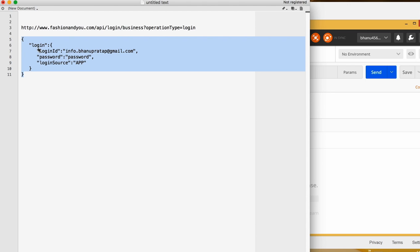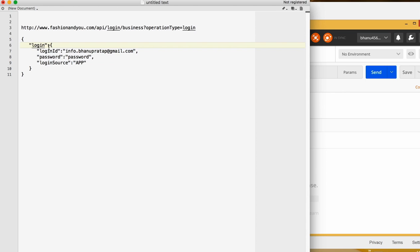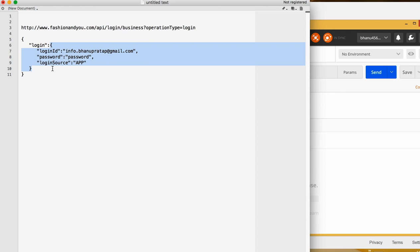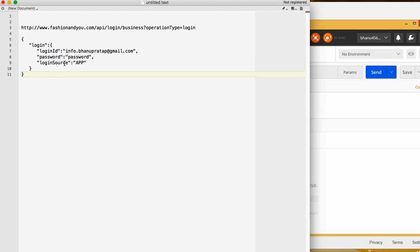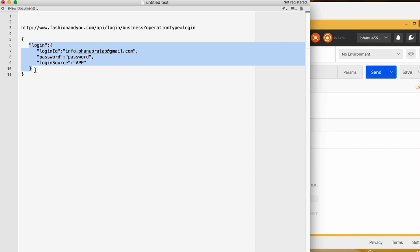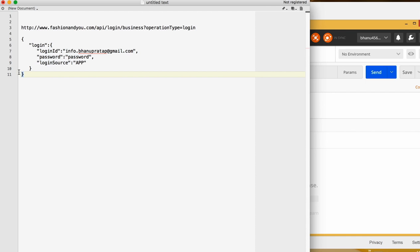This is your payload — a JSON payload. JSON means everything will be in the form of key-value pairs. So 'login' is the key, 'loginID' is the key and its value, 'password' is the key and password is the value, 'loginSource' is the key and 'app' is the value. The entire thing enclosed in curly braces is the complete payload, which is nothing but the request body sent to the server.